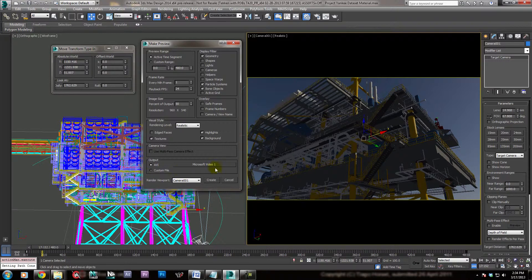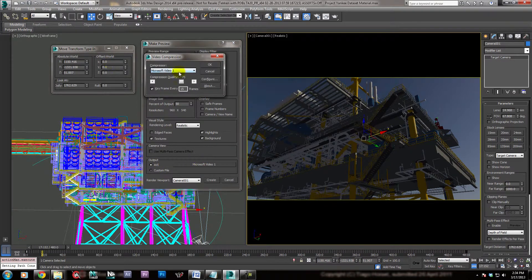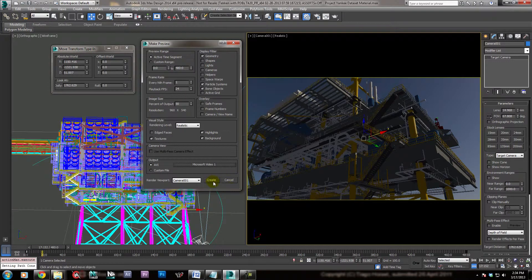Of course you can change the output to be a file sequence if you like, and you'd have to compile that back together inside another program. Or we just use the standard AVI at a decent quality — 75 is good. So let's go ahead and see what we've got.